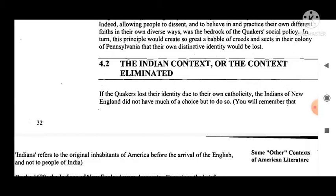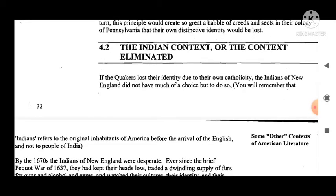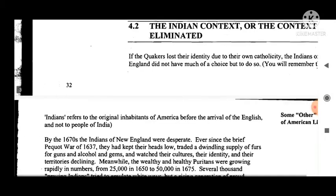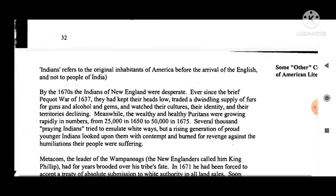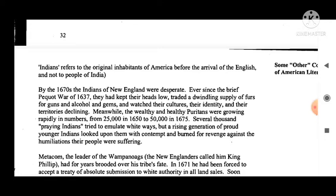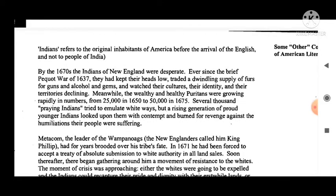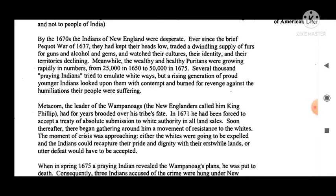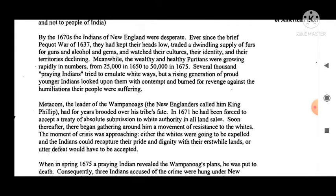Now we come to the Indian context, or the context eliminated. If the Quakers lost their identity due to their own catholicity, the Indians of New England did not have much of a choice. You will remember that 'Indians' refers to the original inhabitants of America before the arrival of the English — not to people of India. By the 1670s, the Indians of New England were desperate.